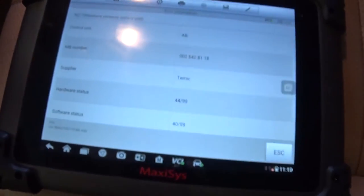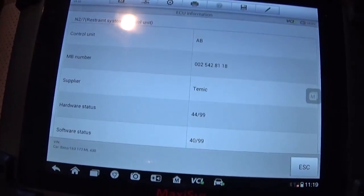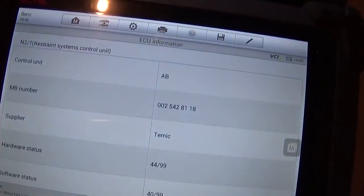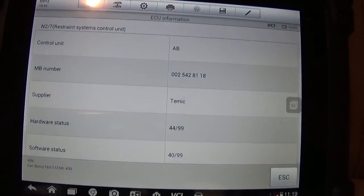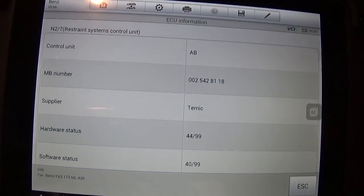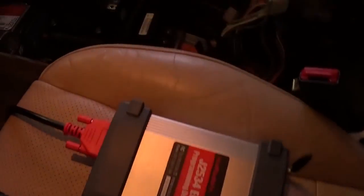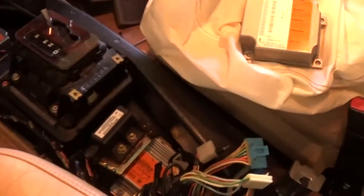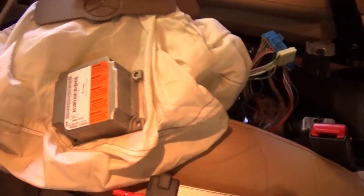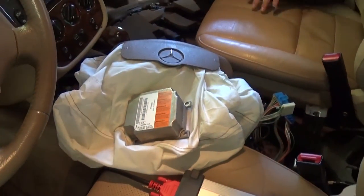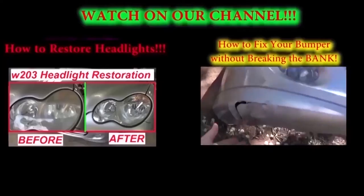This is the seat belt light but it will go off. So instead of spending thousands of dollars, you can purchase a used one from eBay for about 30 to 50 bucks — people sell them and you can do the job yourself.